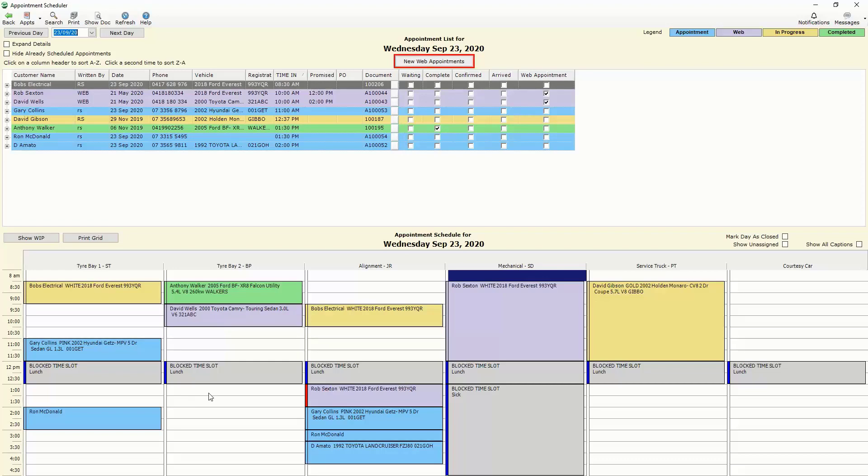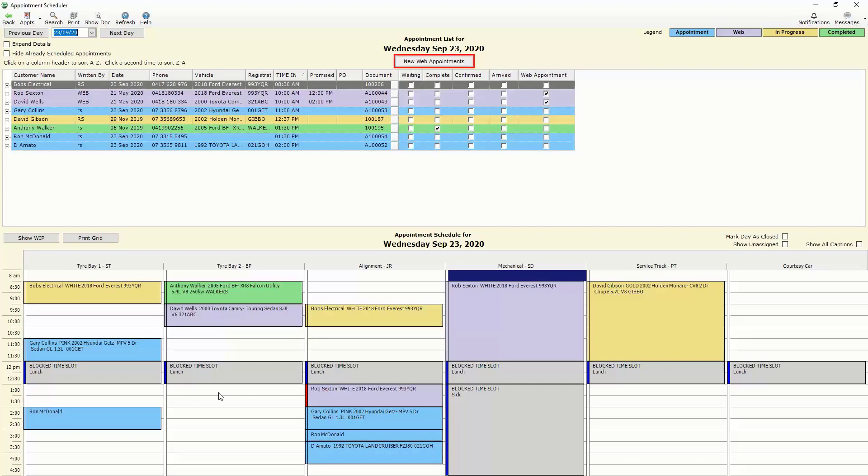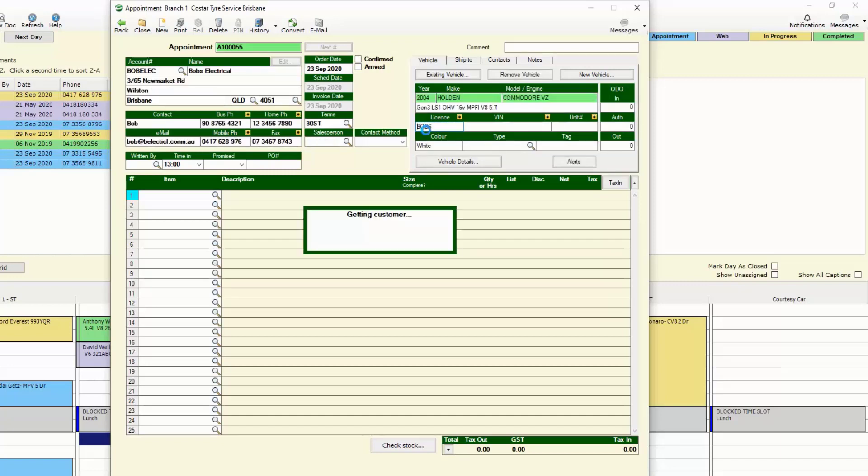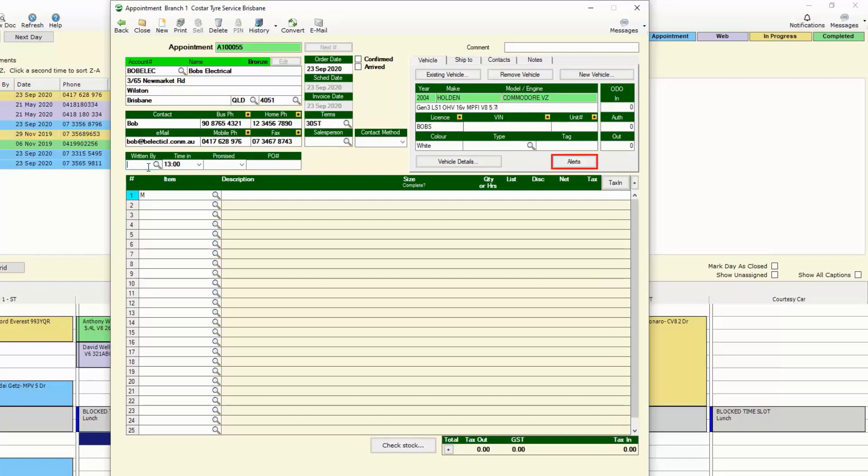And from there our appointment screen will be brought up where we're able to bring up the customer or whatever the case may be. In this instance I'm using the Rego lookup which finds the customer. I indicate who's looking after the job and what's got to be done.